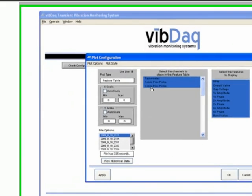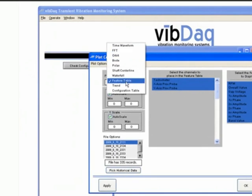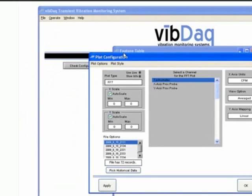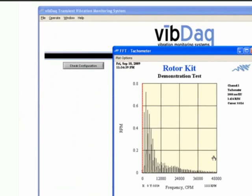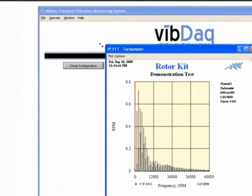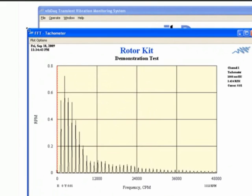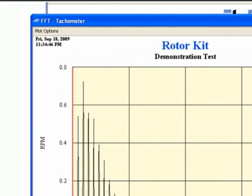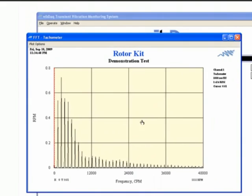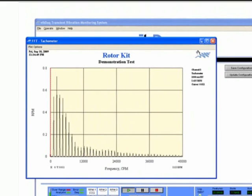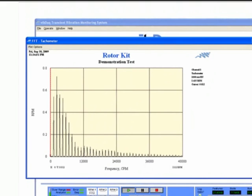Opening an FFT plot allows you to see your vibration data in the frequency domain. By viewing vibration magnitudes as a function of frequency, you can clearly see the most significant contributors to your overall vibration level. This can help you identify what physical components may be causing the vibration in your system.